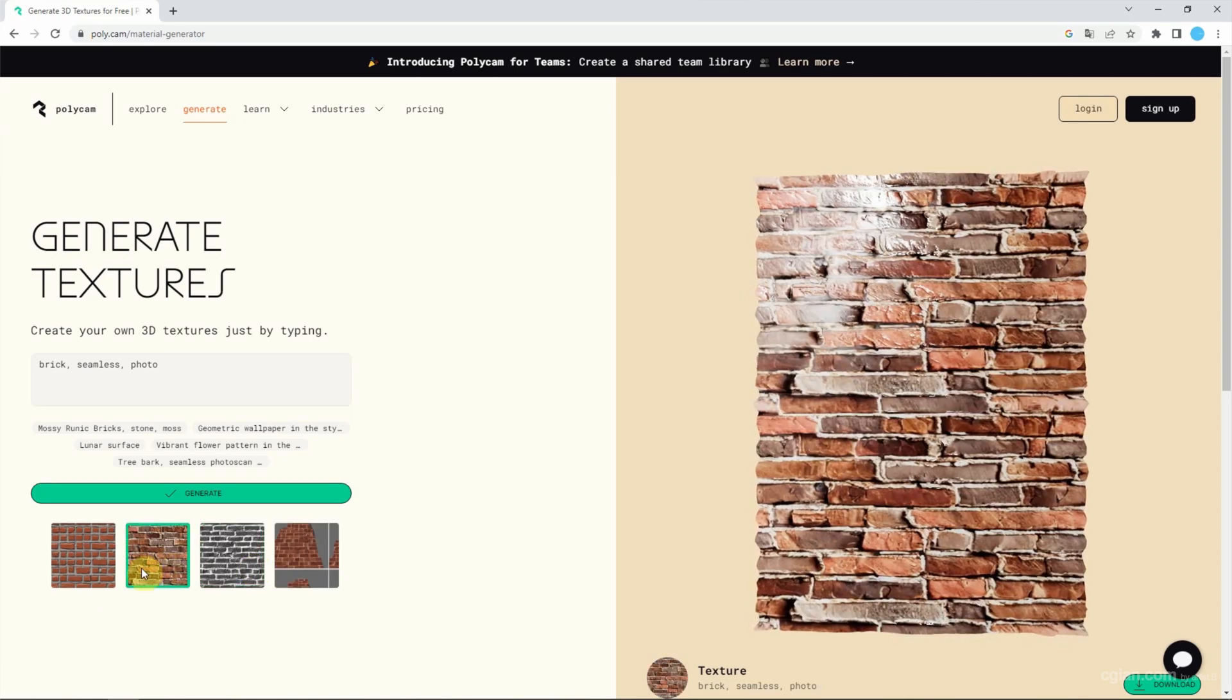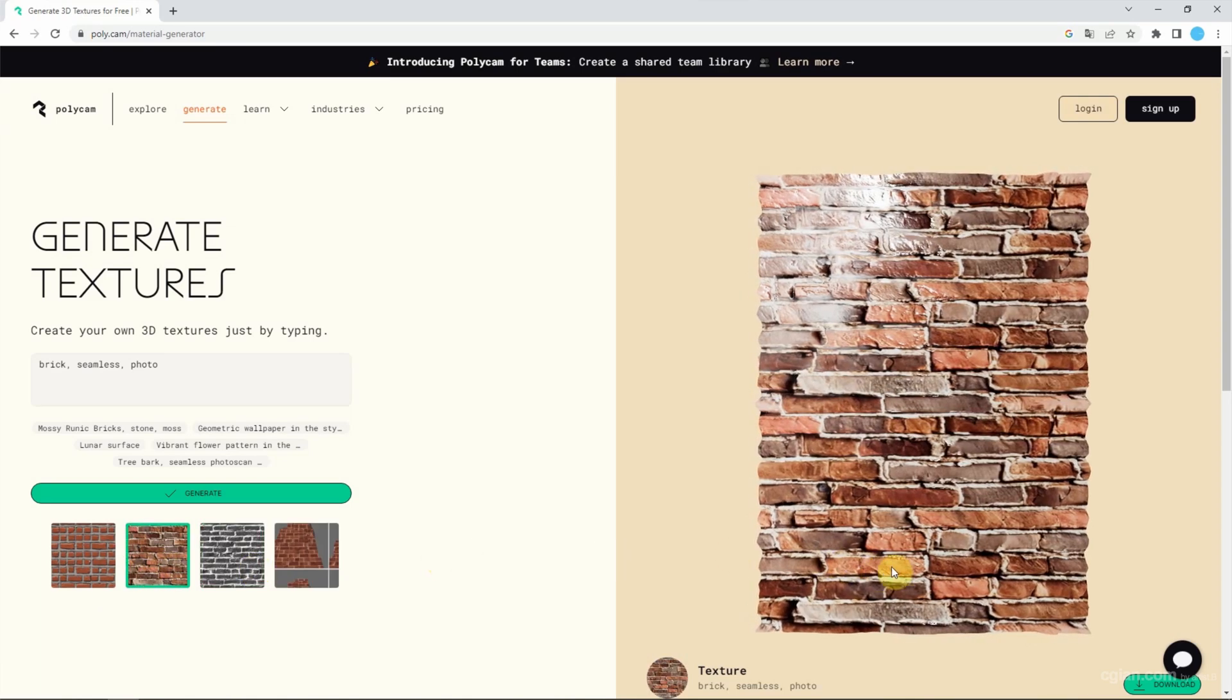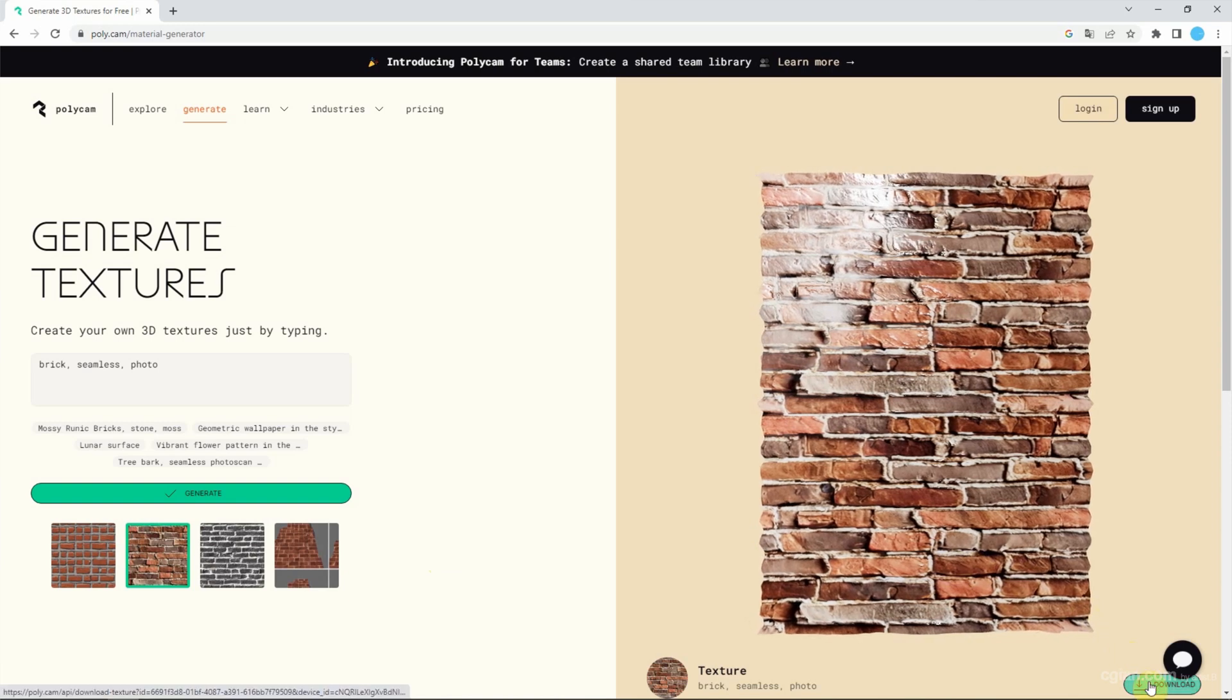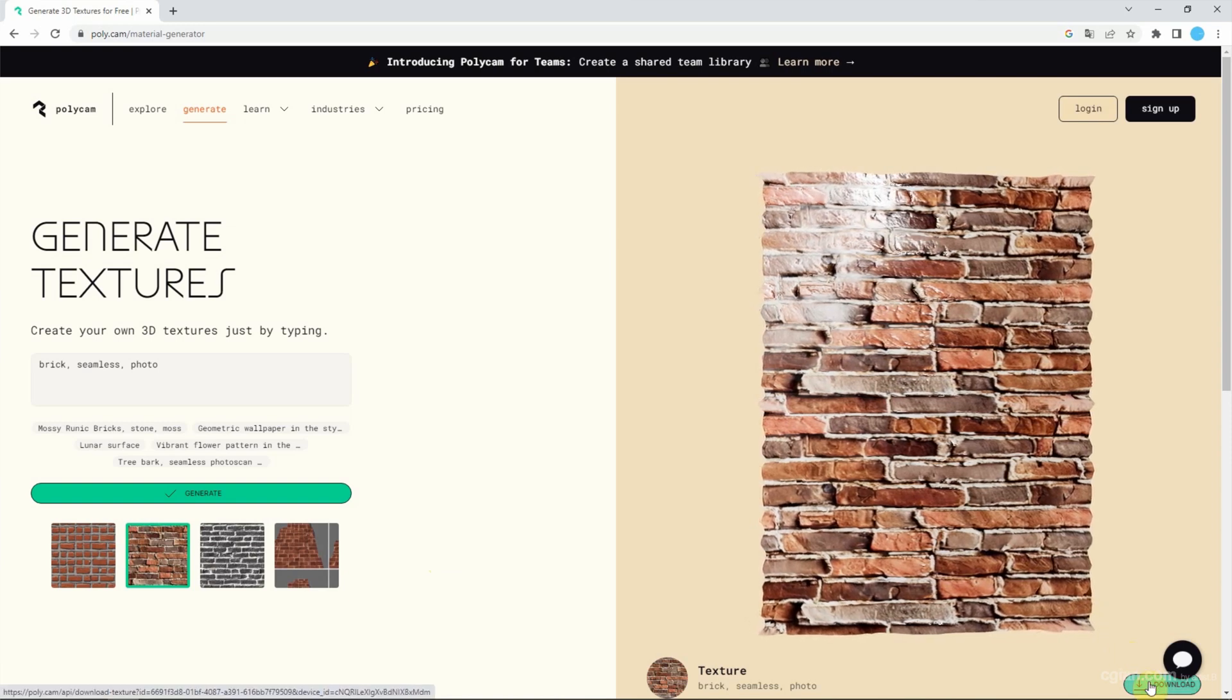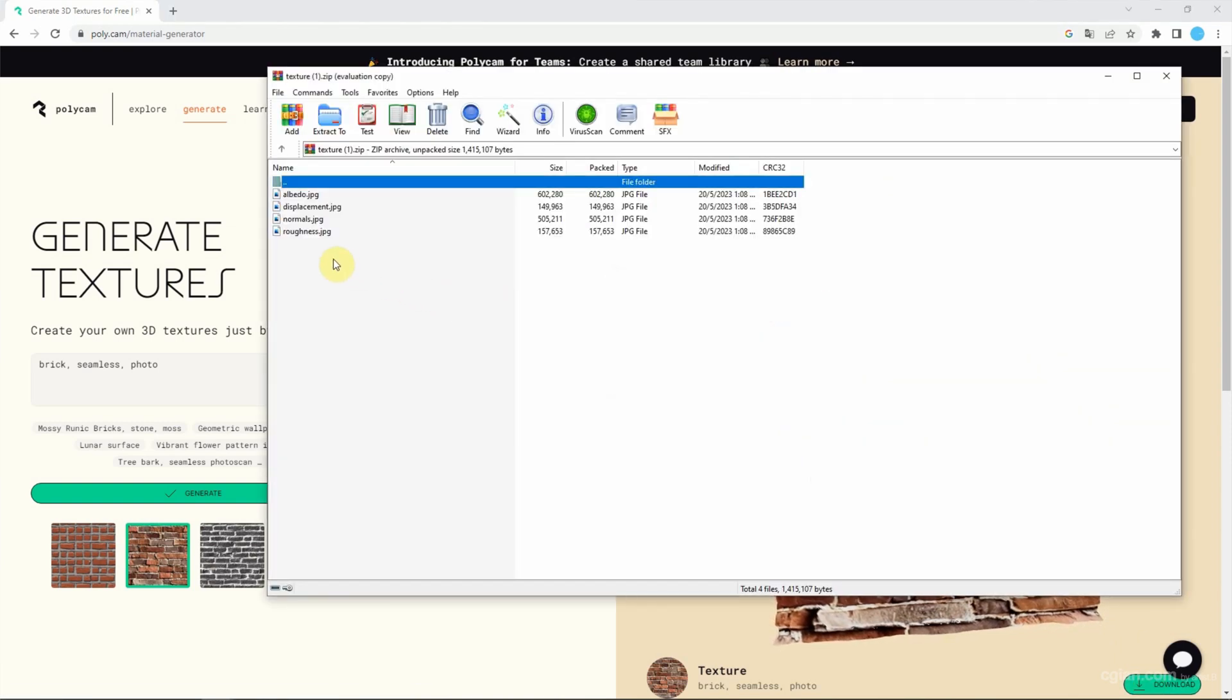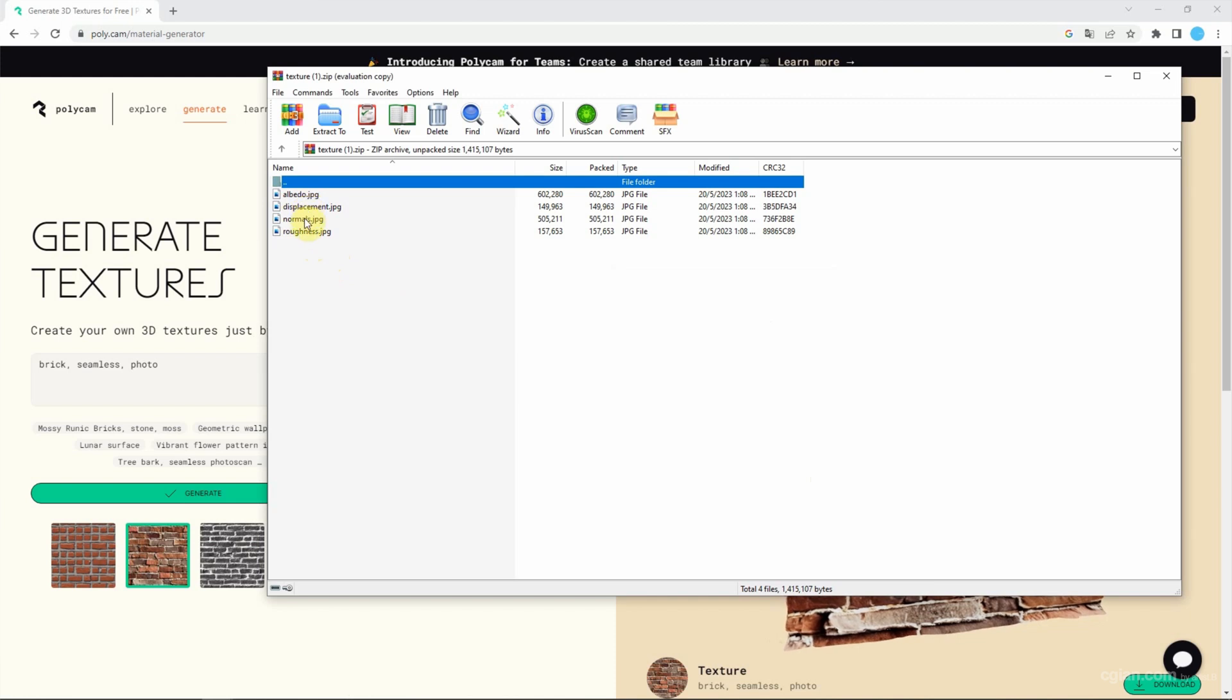So if we're happy with this texture, we can go here to download it. We get four types of image textures: albedo, displacement, normal, and roughness.